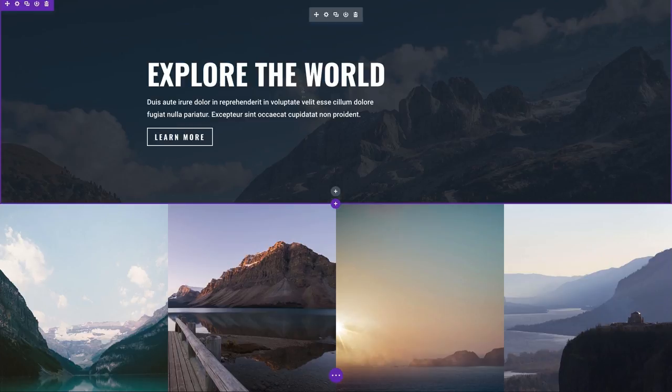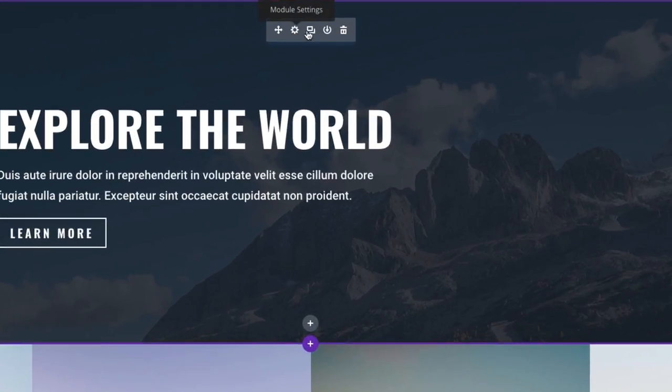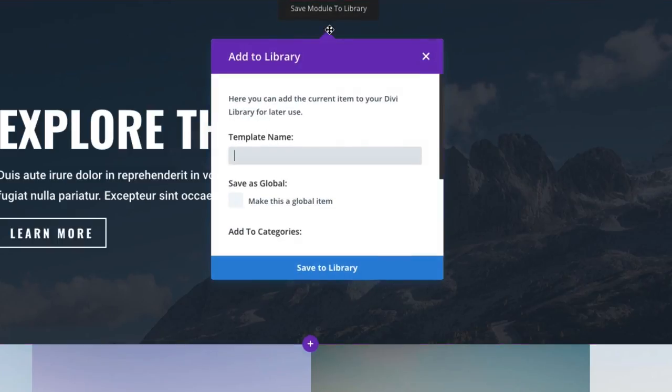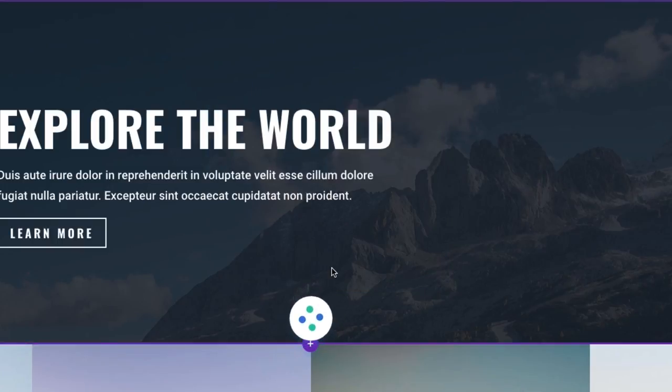So I'm going to hover over my full width header module and then I'm going to click on this save to library. And when I click on that, it's going to bring up the add to library modal there and I'm going to enter my template name. I'm just going to give it the name global header. I do want to select save as a global item since selective sync does work with your global items. Save to library.